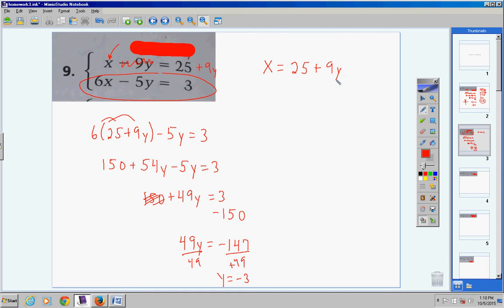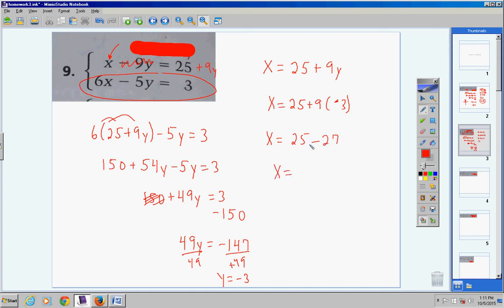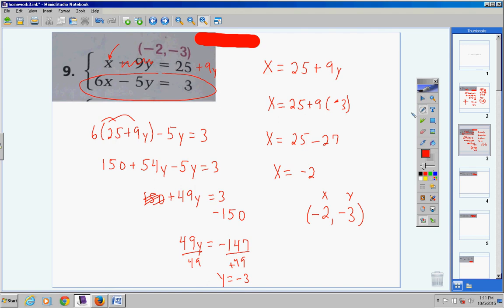Now substitute y equals negative 3 back into x equals 25 plus 9y. So x equals 25 plus 9 times negative 3. Do the multiplication first: 9 times negative 3 is negative 27. You have 25 dollars, pay off part of your debt, you're left with a two-dollar debt: x equals negative 2. On a test or quiz, check your answer by substituting the ordered pair into both equations.